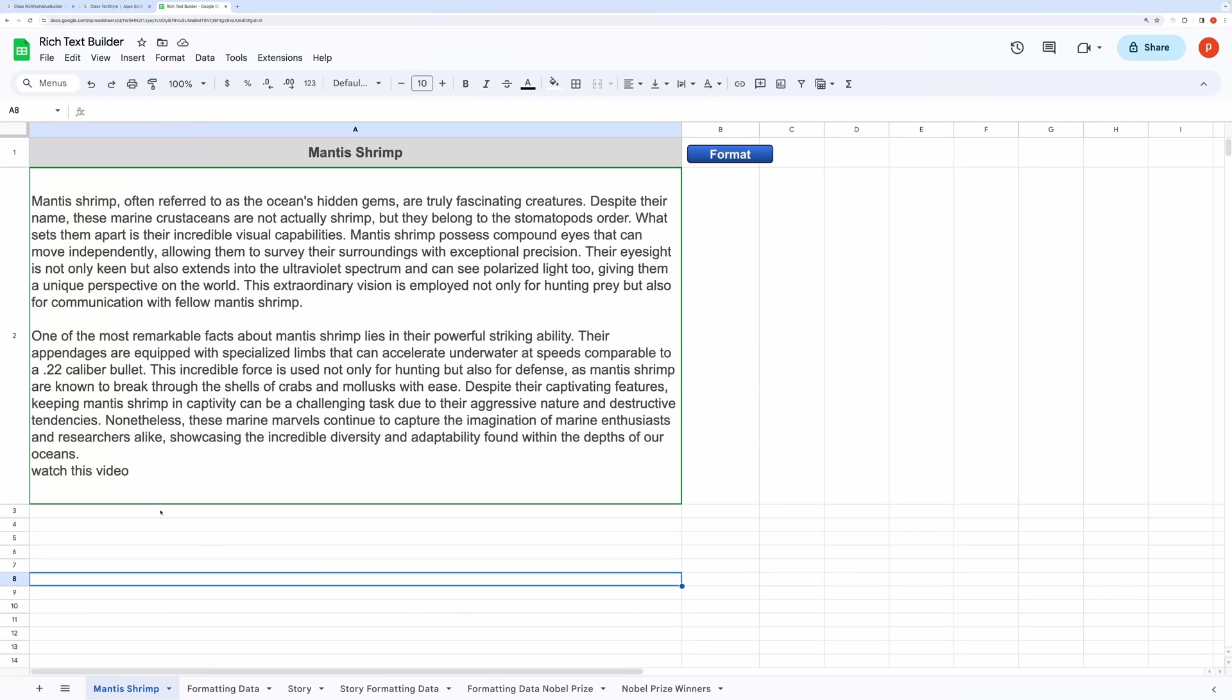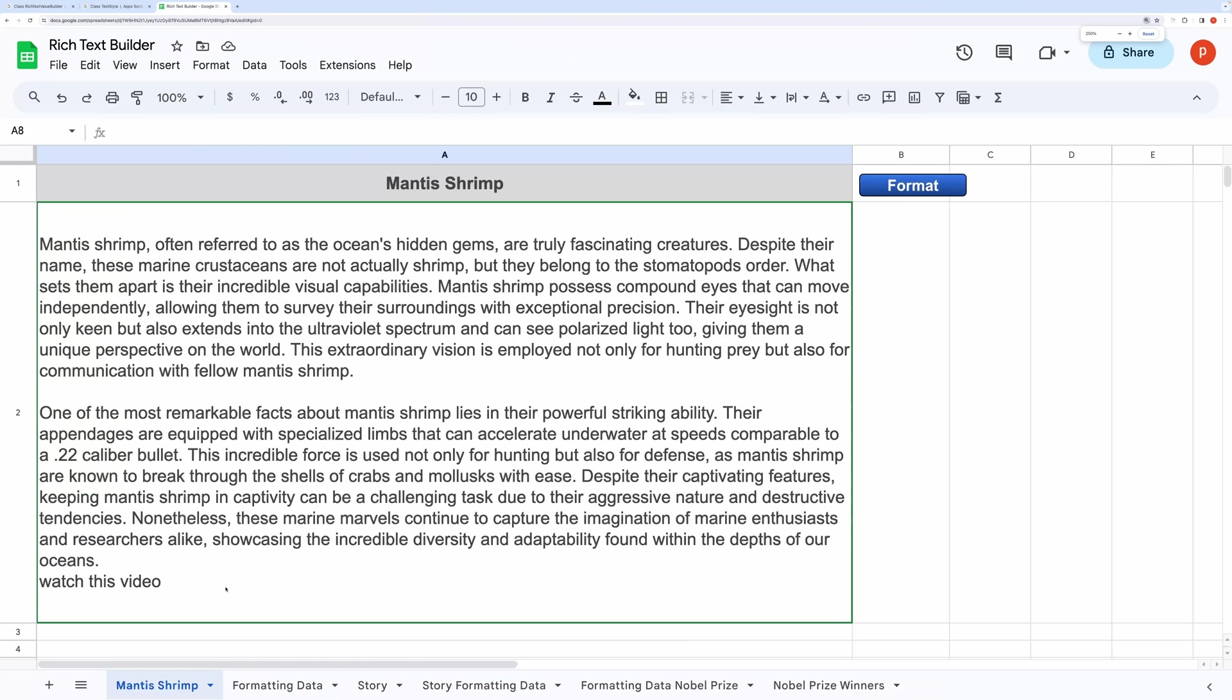Hello everyone. In this video I will show you how to use the Rich Text Builder in Google Sheets to leverage some amazing advantages.